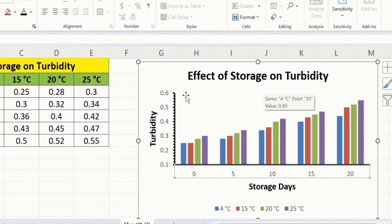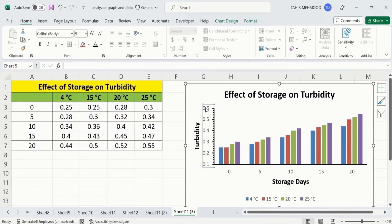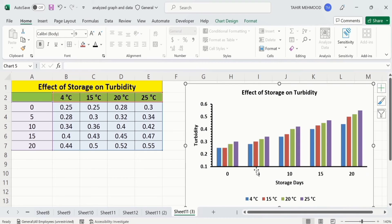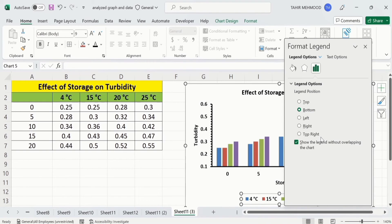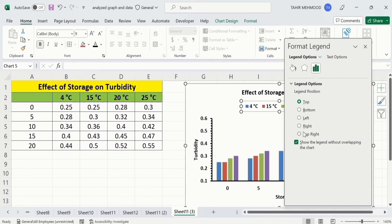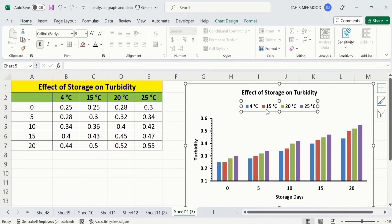Now select the axis values and format them according to your requirement. Copy this format using the Format Painter option and click on the other axis values to apply the same formatting. Then click on the legend, right-click, and go to Format Legend. From here you can choose the location of the legend — top, left, or right. I will select Top. You can also change the font size of the legend using the home tab options.